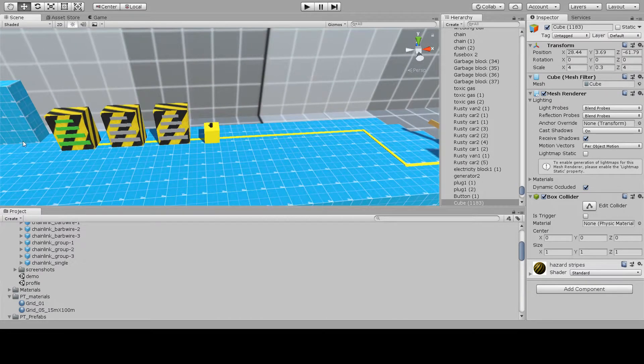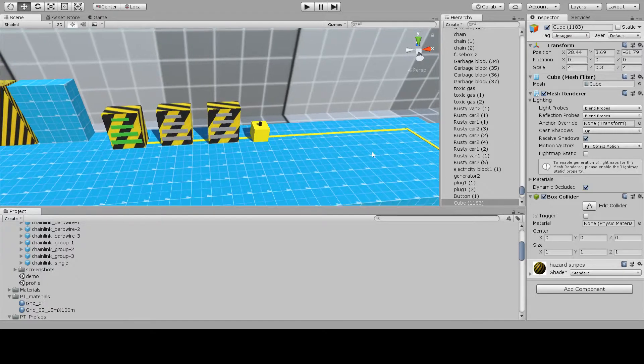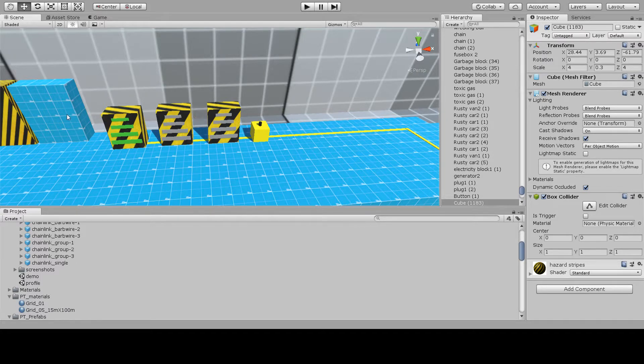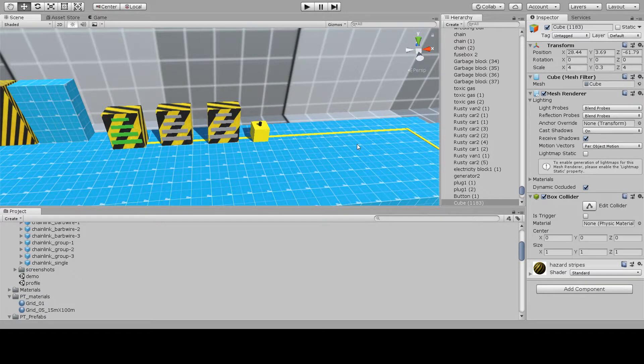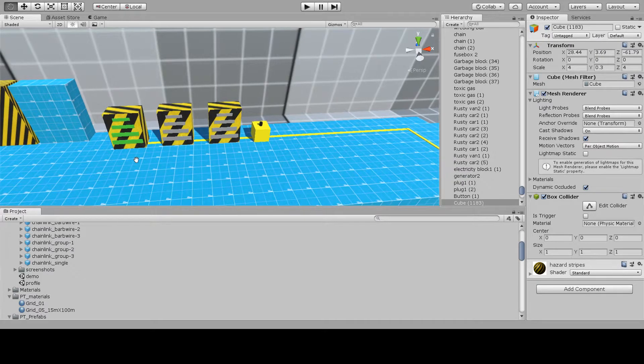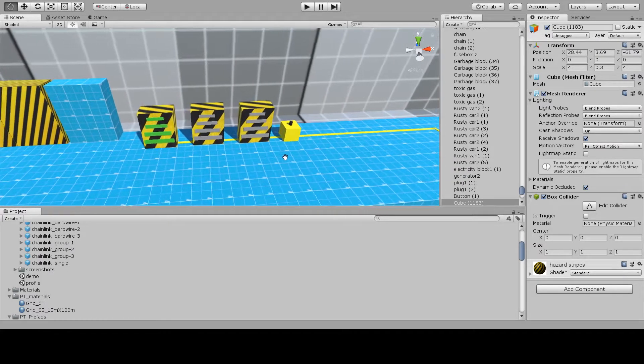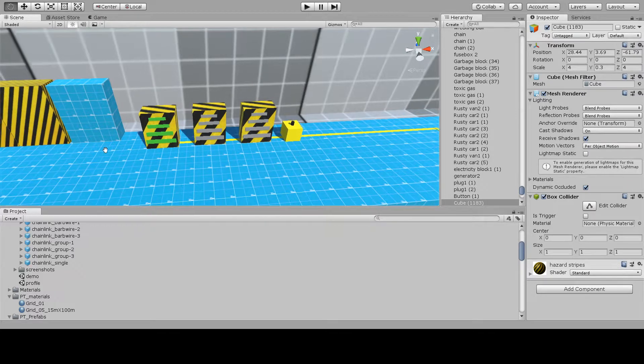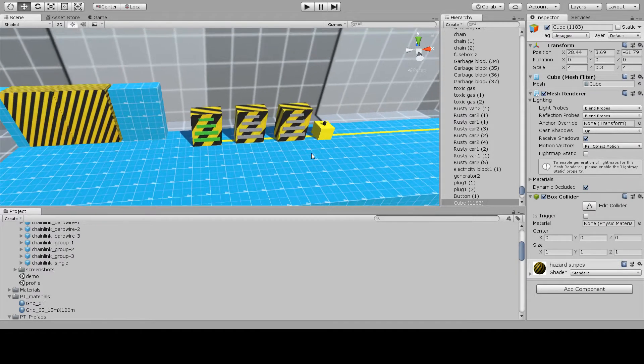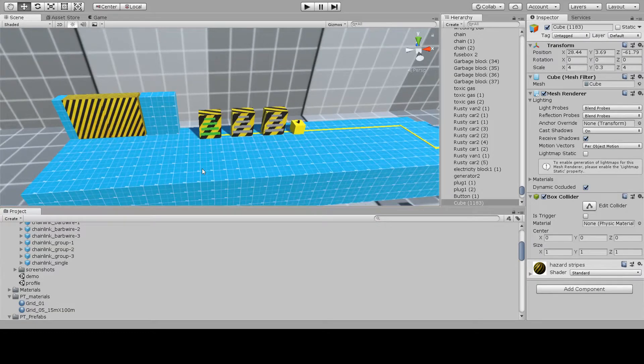This puzzle involves the player having to transfer the power from the generator to power the door, because there is only enough power in the electricity block to power up the lift. Once the player has completed this puzzle using the control panel on the side, the gate will open, completing the level.